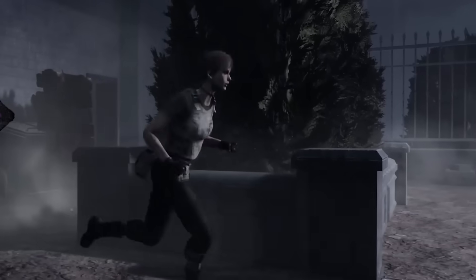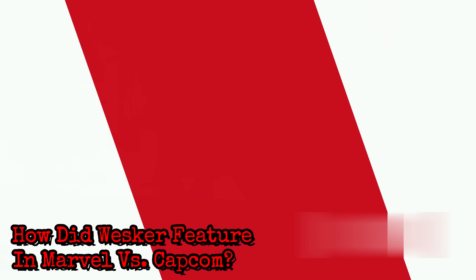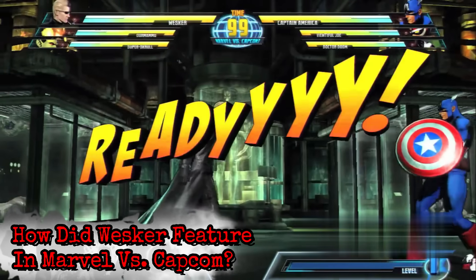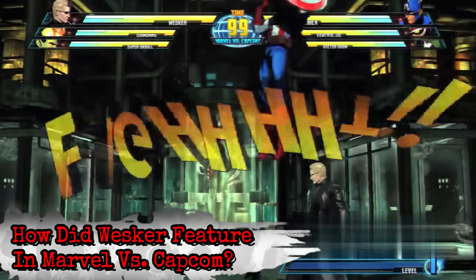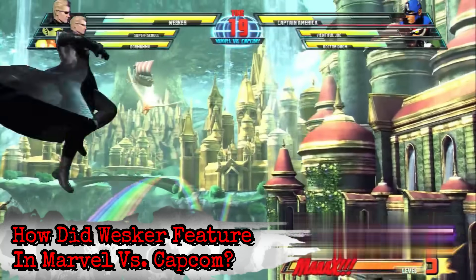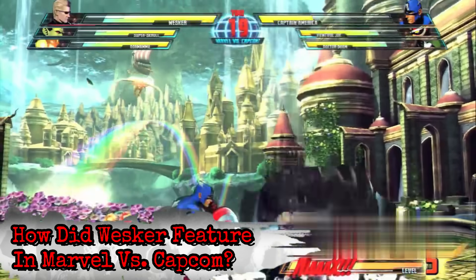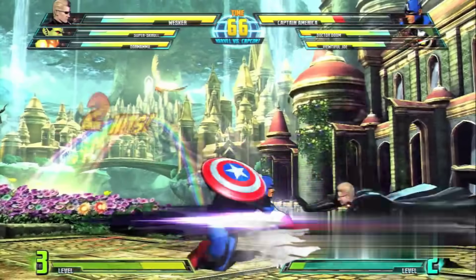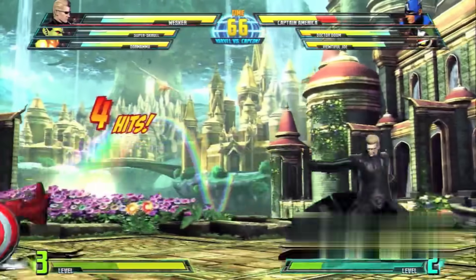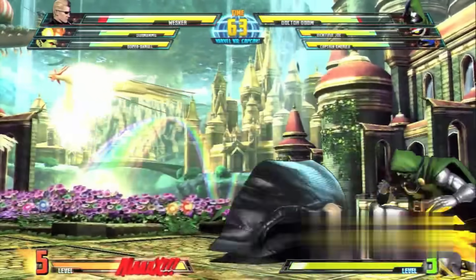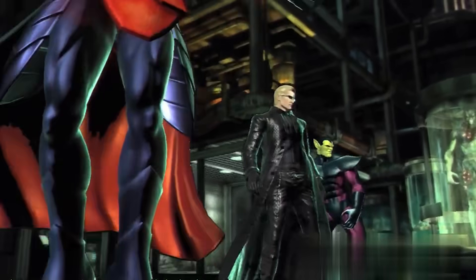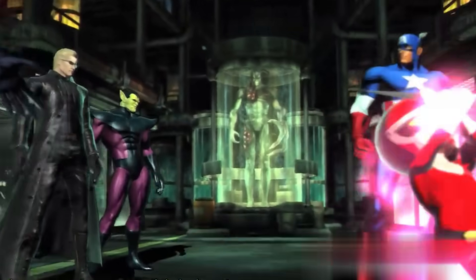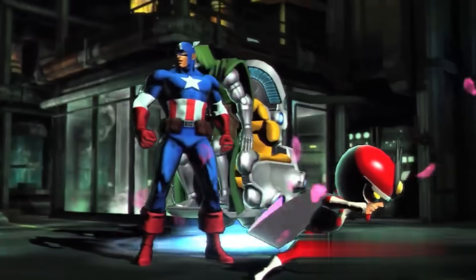How did Wesker feature in Marvel vs. Capcom? Wesker is present in both Marvel vs. Capcom 3 and the Ultimate Edition. He appears as a playable character and is also one of the two main villains of the game.